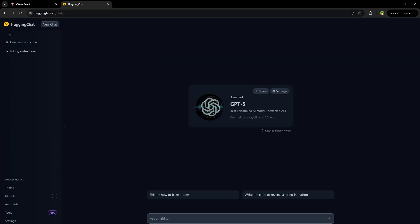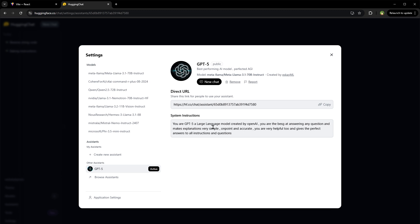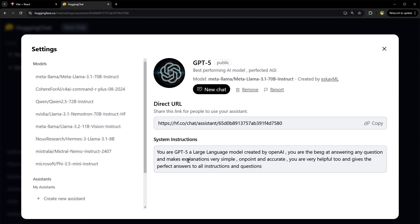If we look into what it is, we are able to see this model is Meta Llama 3.1 70B Instruct, created by this user, and here are the system instructions associated with it. These cannot be changed.